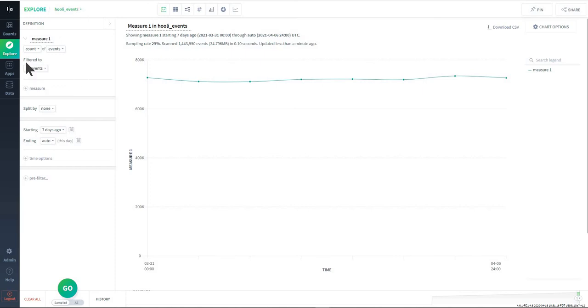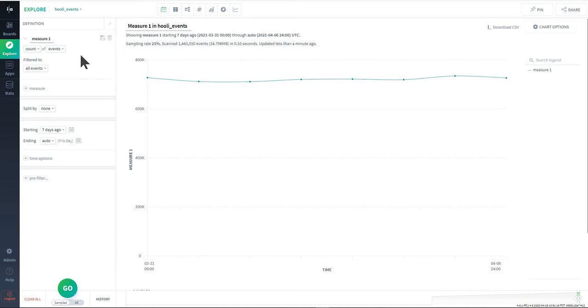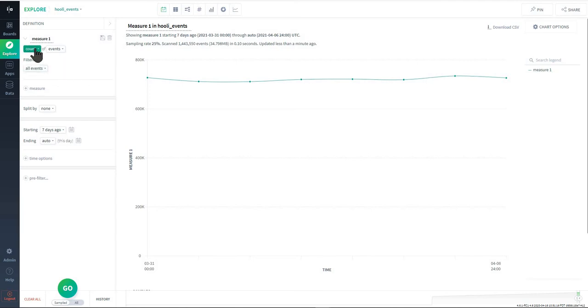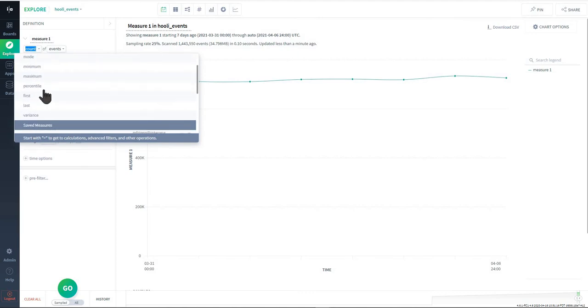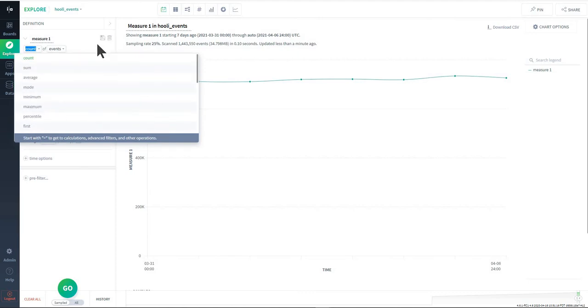Starting on the left pane here is a measure. The way you can think about a measure is determining what it is you want to count or what it is that you want to aggregate, average, and so on and so forth. A little bit later in the video I'll talk specifically about what some of these things mean and I'll build example queries around it.